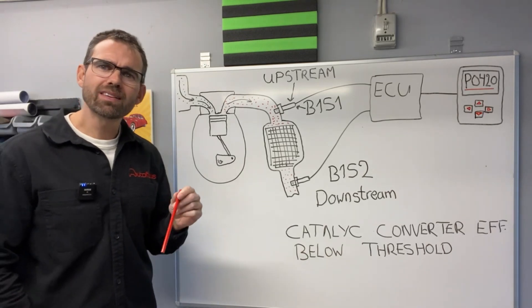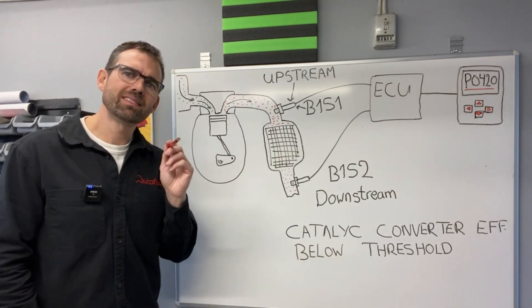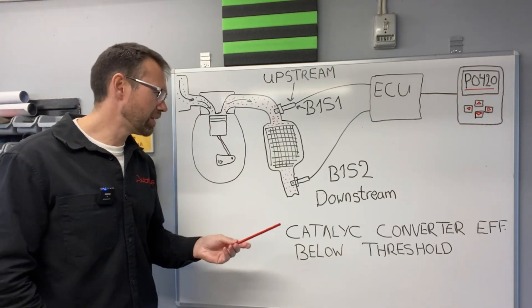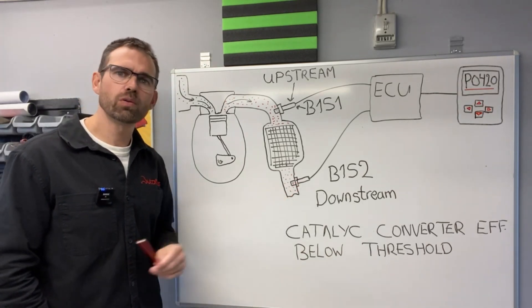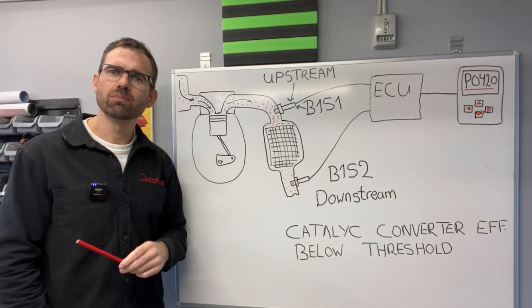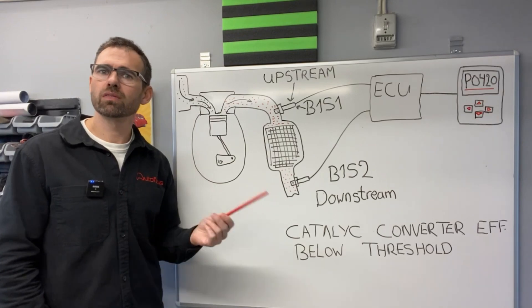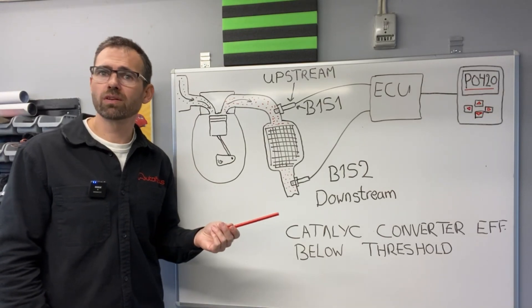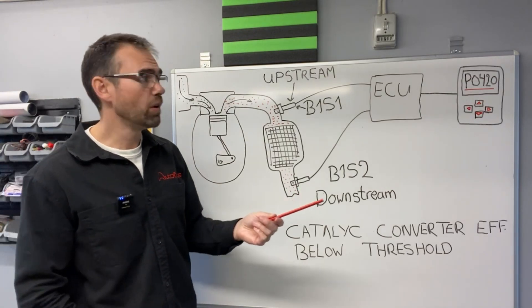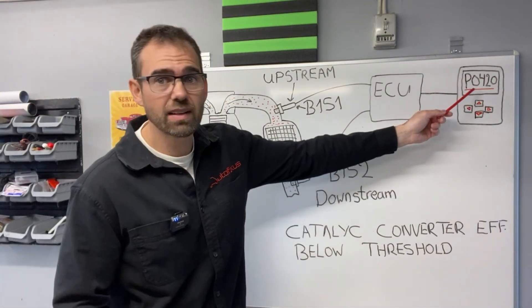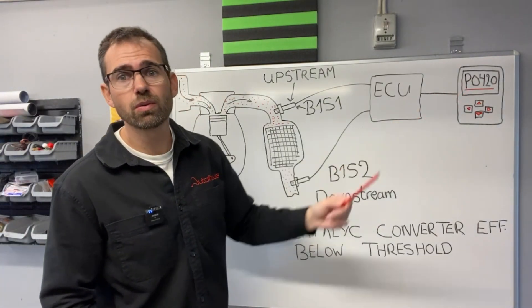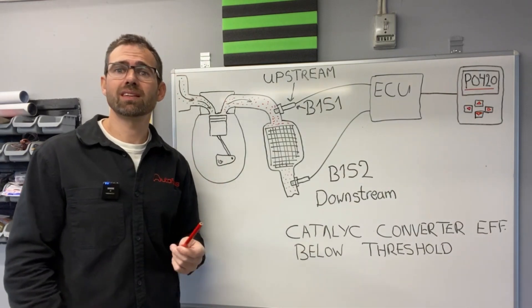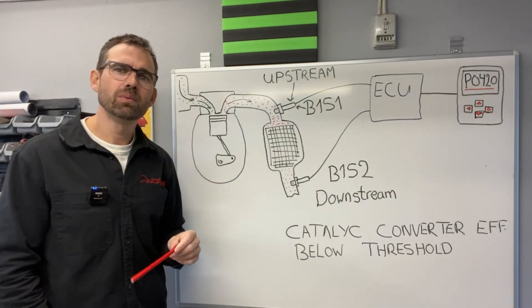So why does it actually make sense to interrogate this O2 sensor before just swapping out the converter? We already read the diagnostic trouble code. We know this is the case. Well,